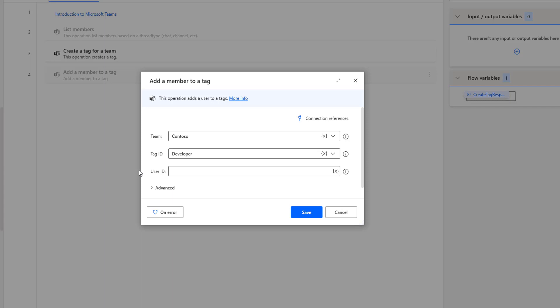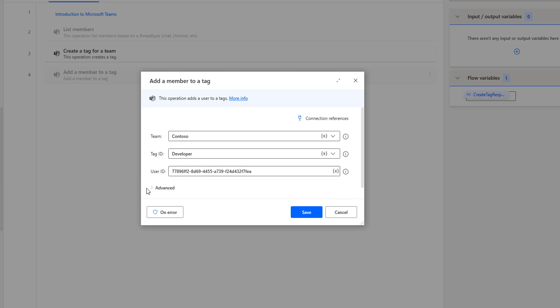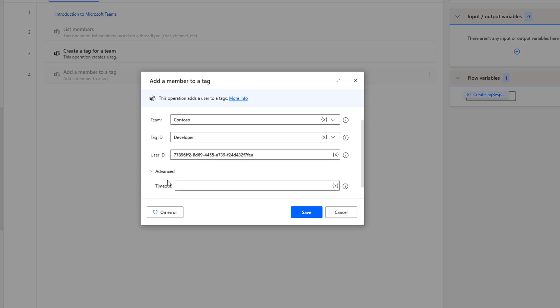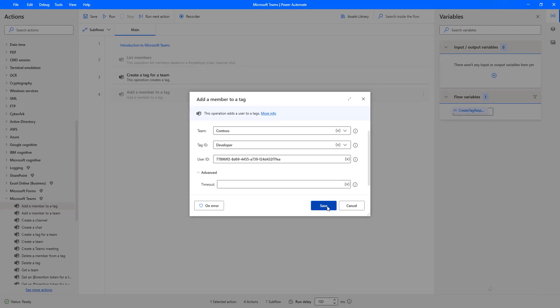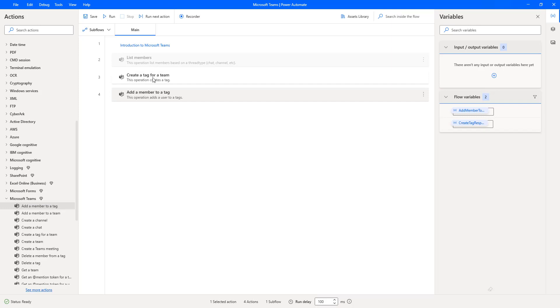The third parameter is the User ID. In our previous tutorial, we learned how to get the user ID using the Microsoft Entra Admin Center. I'm going to add another member — Megan Bowen — with her user ID. I'll copy her user ID and provide it here. At the advanced section, we only have a timeout option. Now let me save, and before running the flow, I'll disable the 'Create a tag for a team' action.